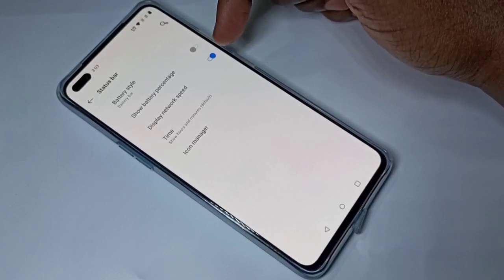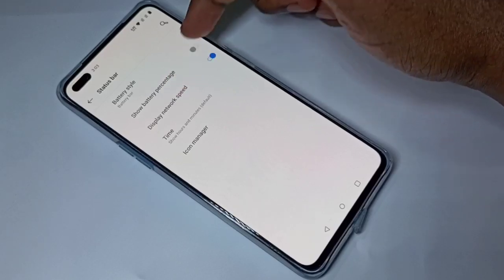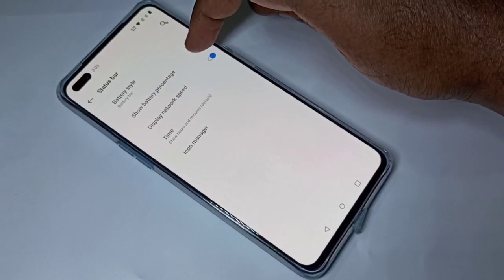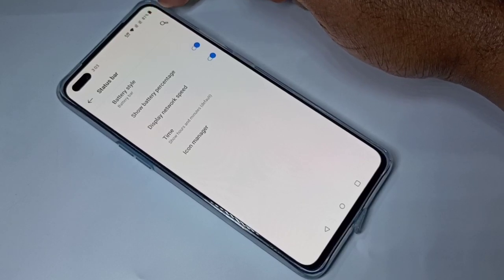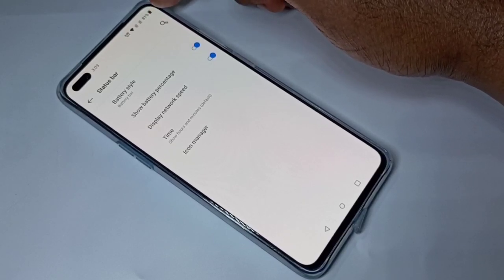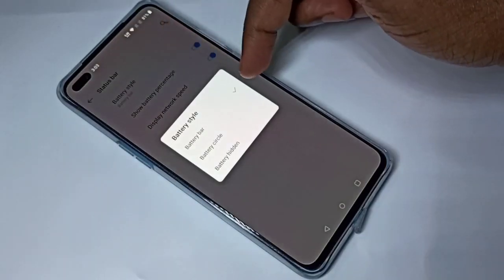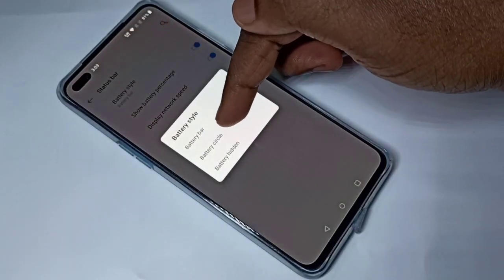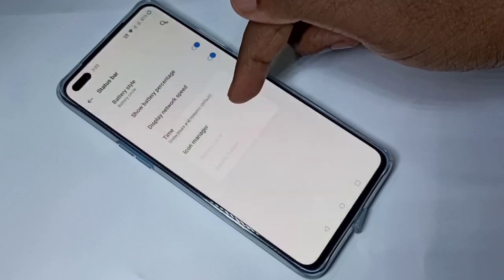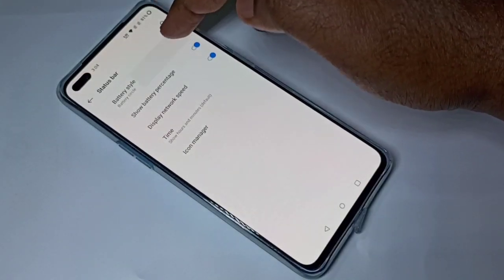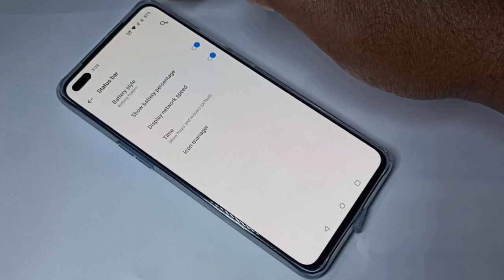If you want to see the battery percentage on the status bar, you can enable this option. Now you can see the battery percentage on the status bar. You can also change the battery style — right now it's set to battery bar, but you can change it to battery circle. You can also remove the battery icon completely.